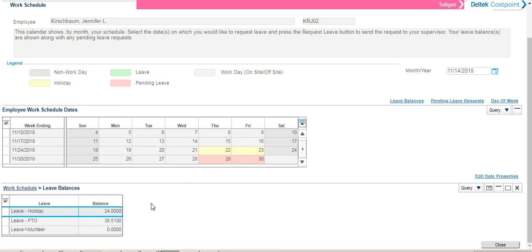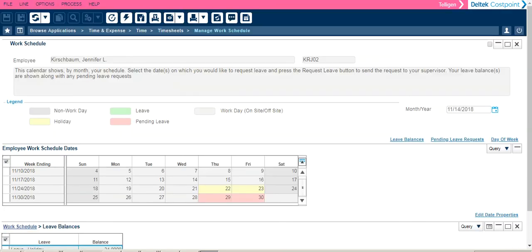This will not show you your transaction history as that can be found in the Manage Timesheets application. This concludes the overview of your Manage Work Schedule application.